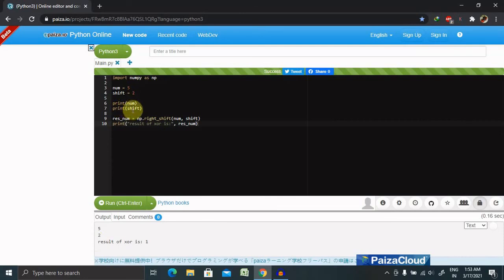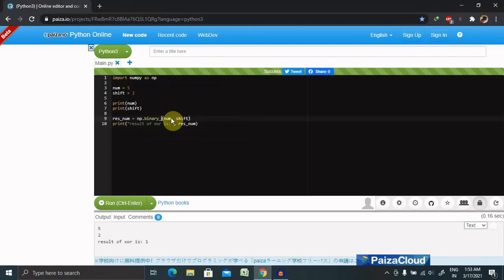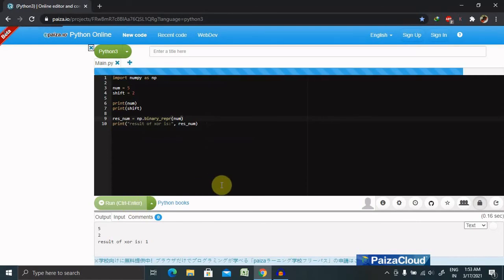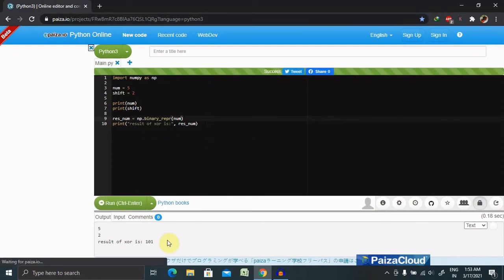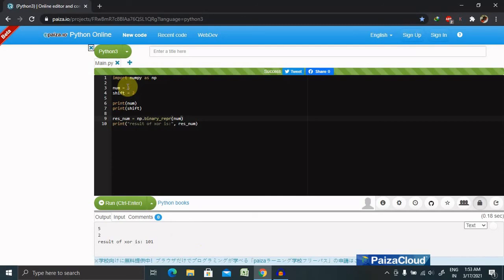Let's run this and see the result. If we have num equal to 5 and we want to print the num first, then binary representation, let's print this value. Now you can see we're getting a response of 5 to 1-0-1 because it's the binary representation of the value 5, which is 1-0-1.